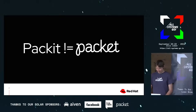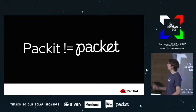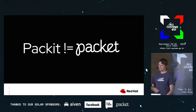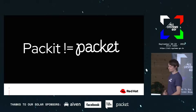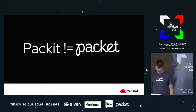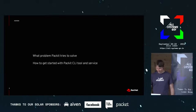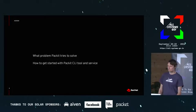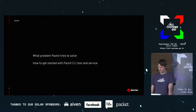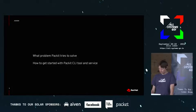First of all, let me stress that there is a Hamming distance of one from Packit to Packet — that's the sole sponsor of All Systems Go and it's something completely different. Today I will try to explain what problems Packit is trying to solve and how you can get started using the CLI tool and also the service.